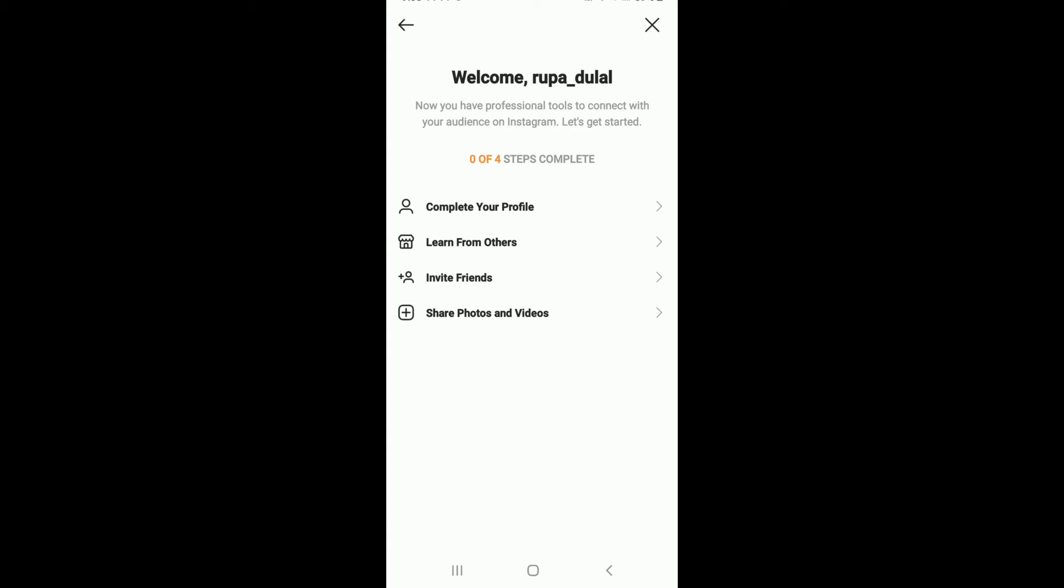With a business account, you'll be able to access insights that can help you understand who is engaging with your business on Instagram. You can also access the professional dashboard where you can track your performance, discover professional tools, and explore more features.